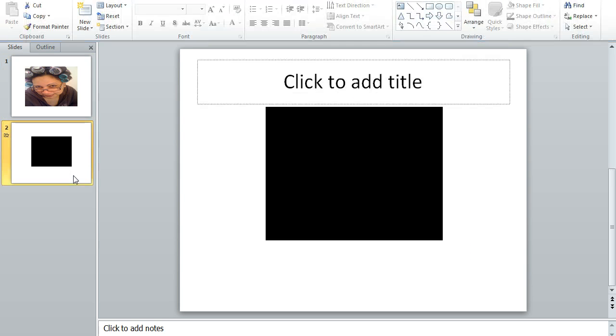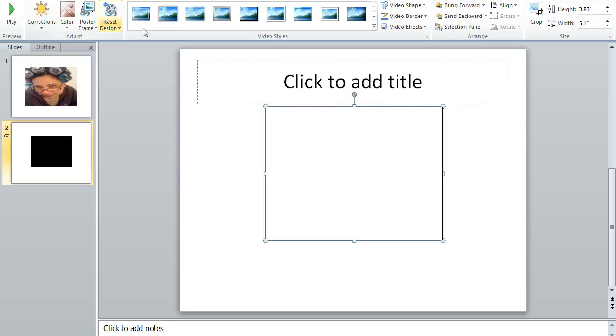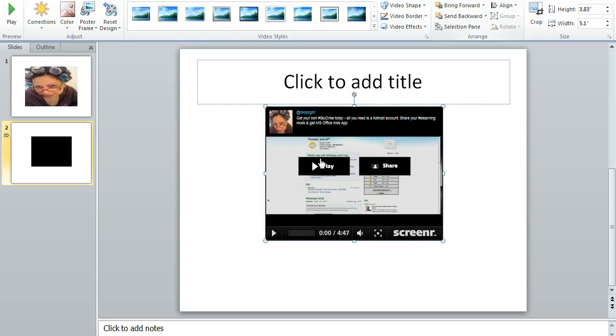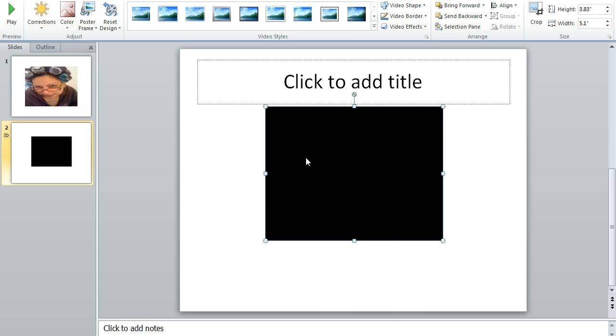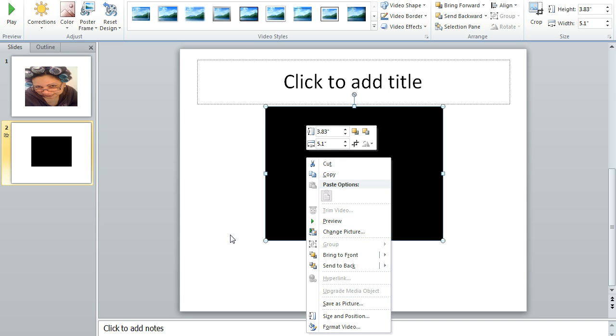On my second slide, I have a video that I embedded from screener.com. And I'm going to double click on it and you'll notice I get the same editing tools. But if I right click on it, I won't get the trim video. I will get some other options. I'll get a paste option. I can preview. I can change picture. I can actually add a poster picture to this.